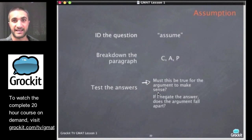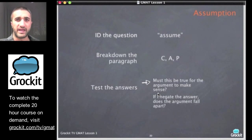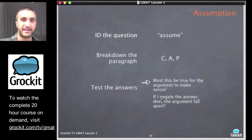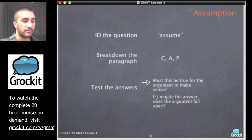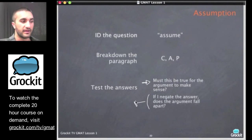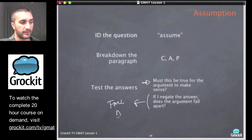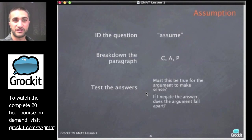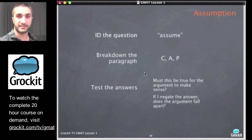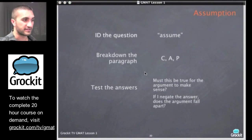There's also a second test we can employ on assumption questions. When we have the answer we think is the assumption, we double-check it by negating it — if we negate it and the argument falls apart, that confirms it's the assumption. Let's go ahead and jump into a couple of example assumption questions so we can see how this works: ID the question, break down the paragraph, test the answers.